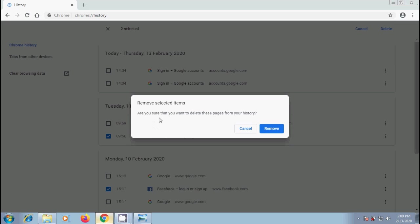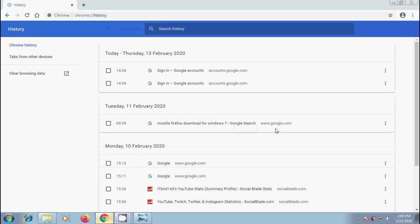Are you sure that you want to delete these pages from your history? Click on remove. This will remove the selected webpages from our history, and click cancel to stop the history removal.